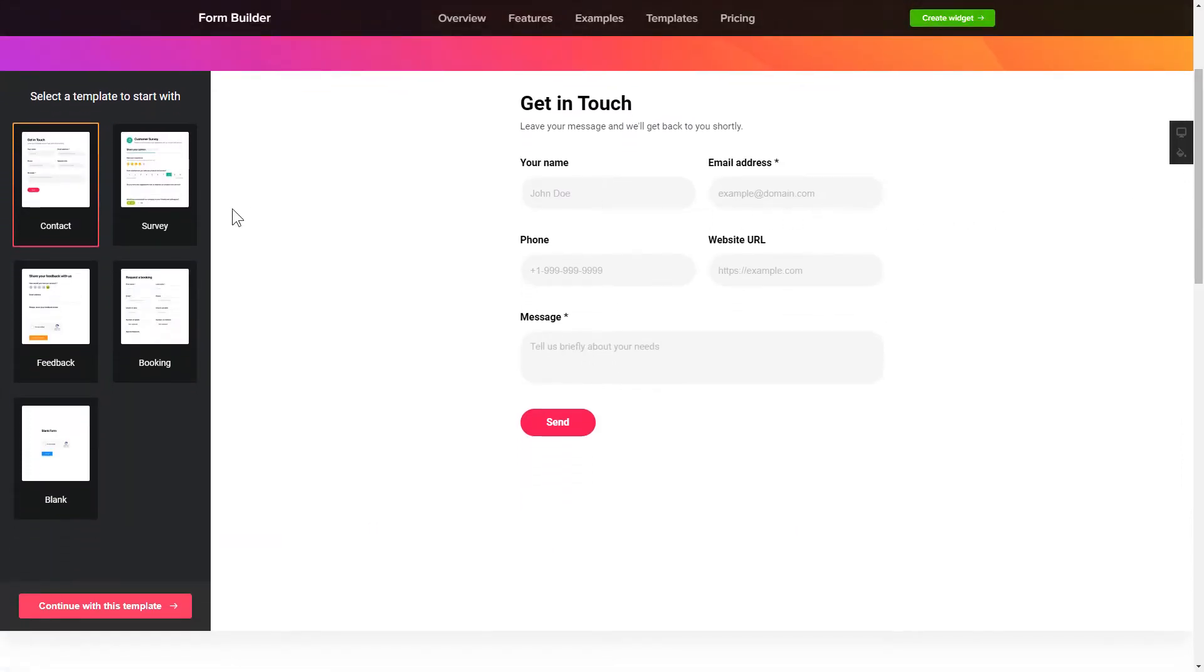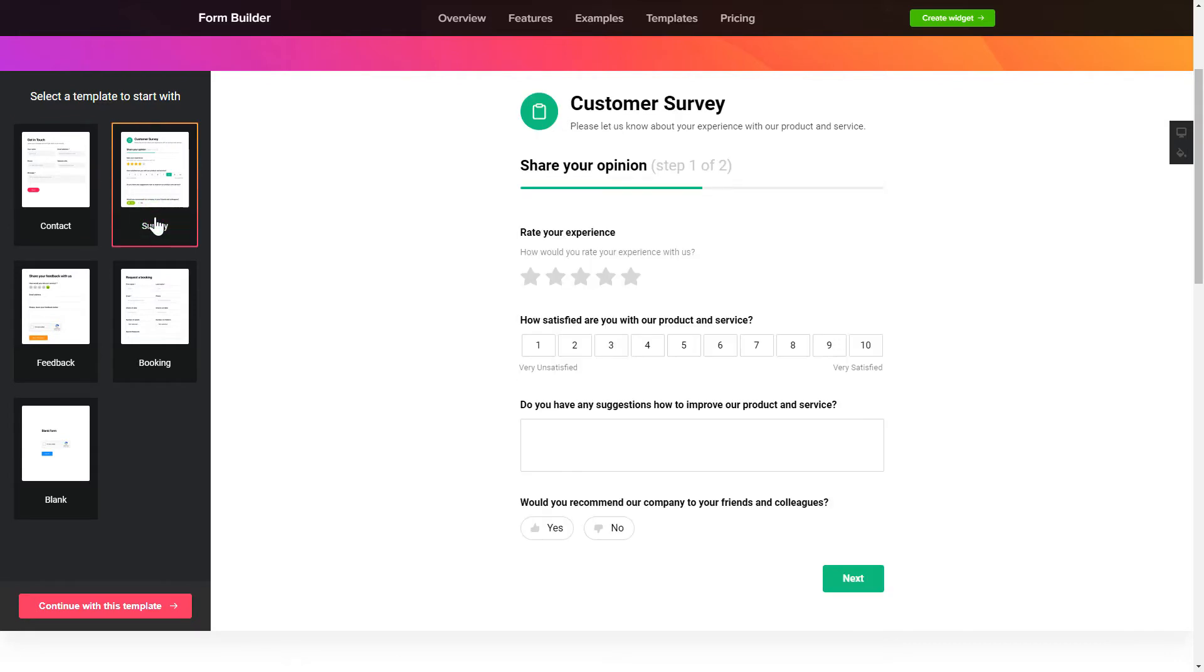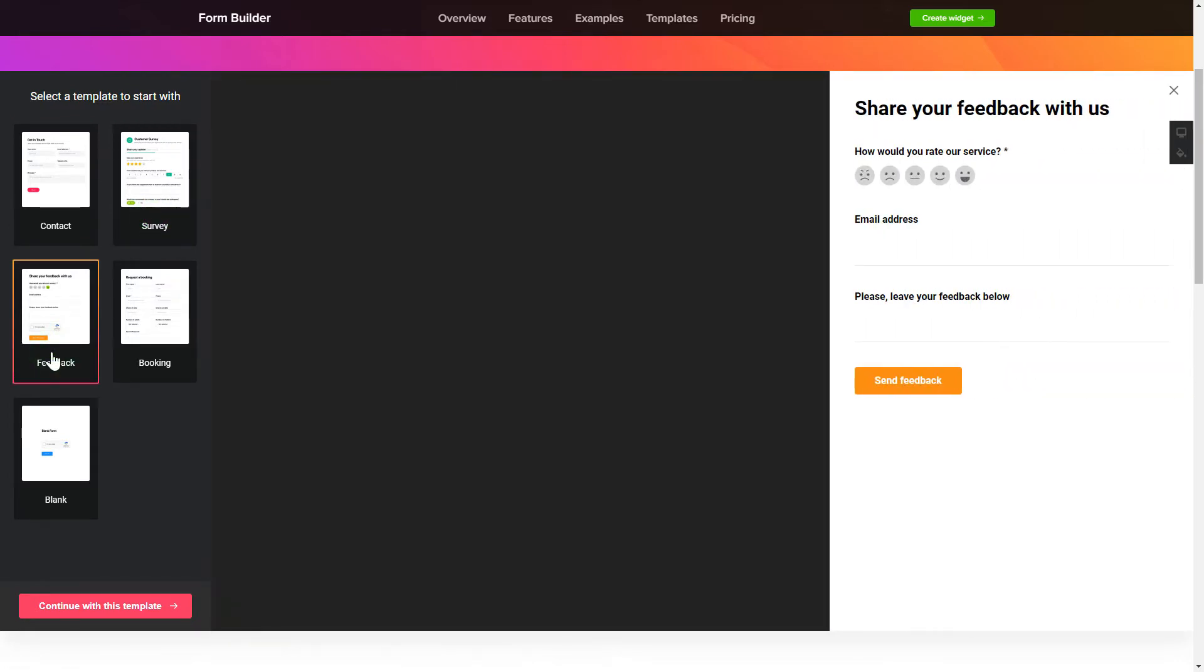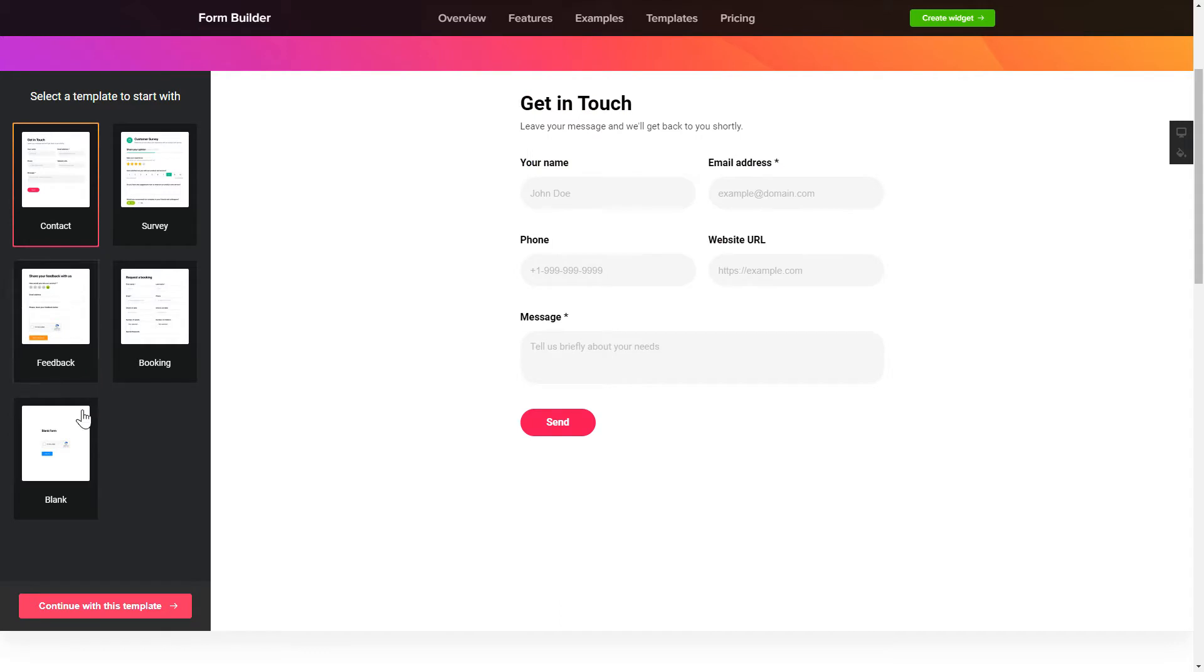So, let's create your widget. Begin by choosing a template that suits your case best. Click Continue with this template.